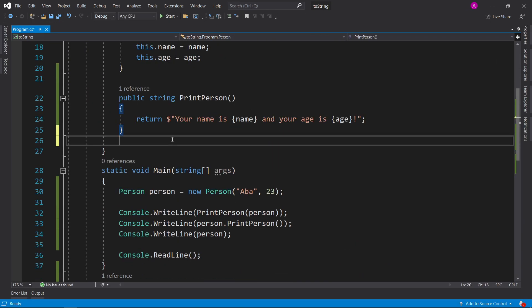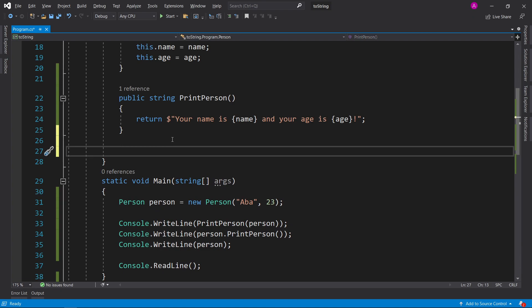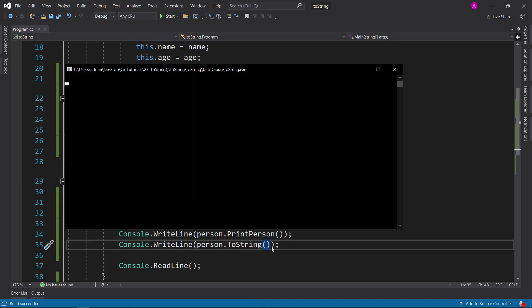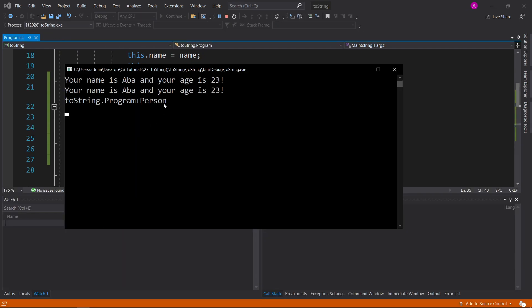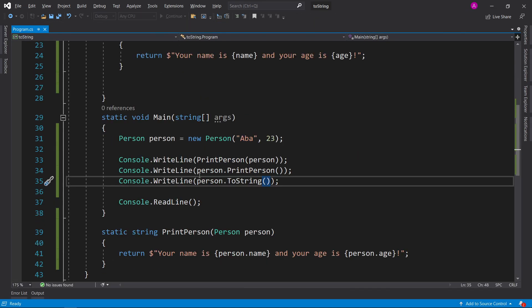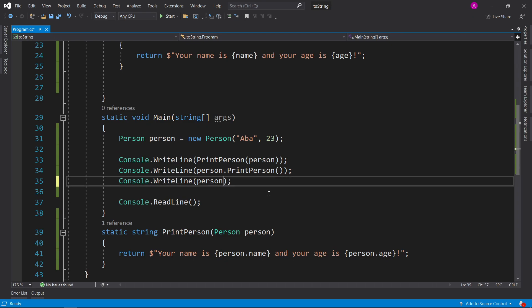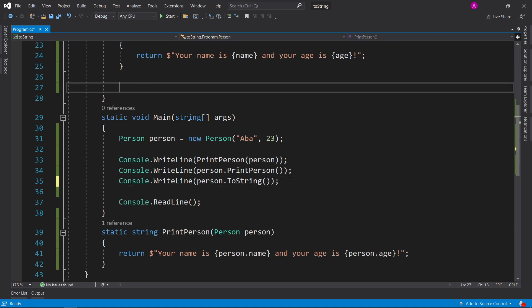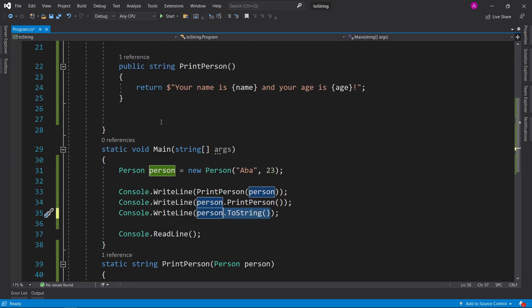So we're going to introduce something called overriding. So we can actually do person.toString. Let's run now. You see that that basically gives you the same data. Running person inside a console write line or running person.toString is actually doing exactly the same thing. So what we can do instead inside here, we can actually override what this value gives us.